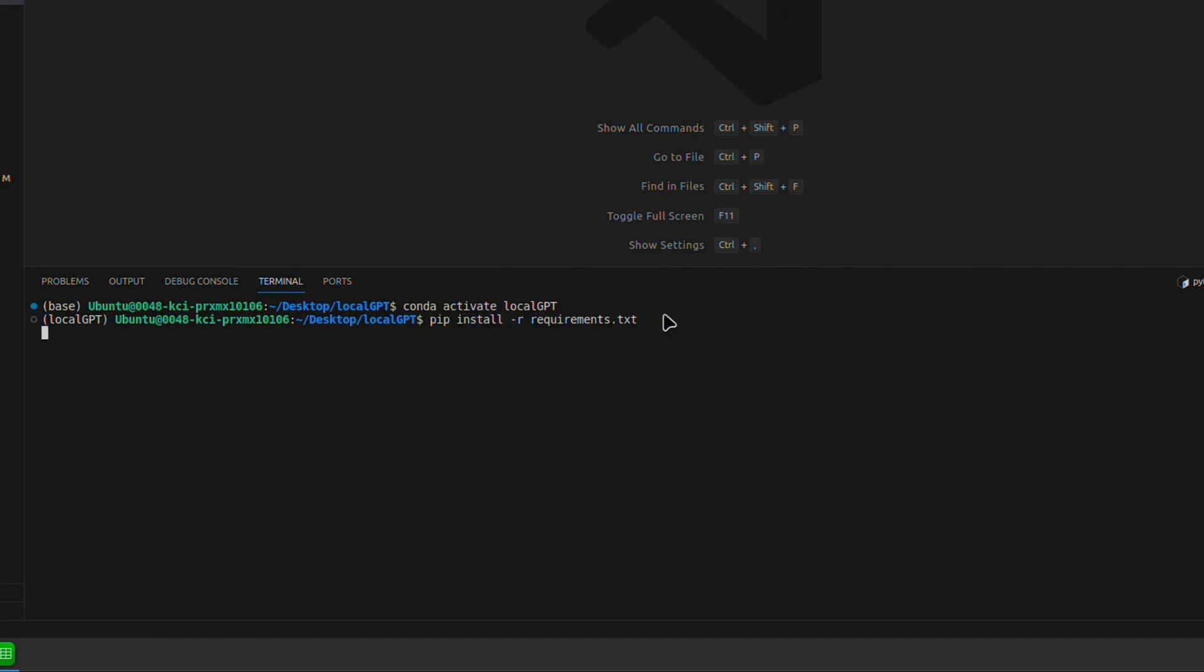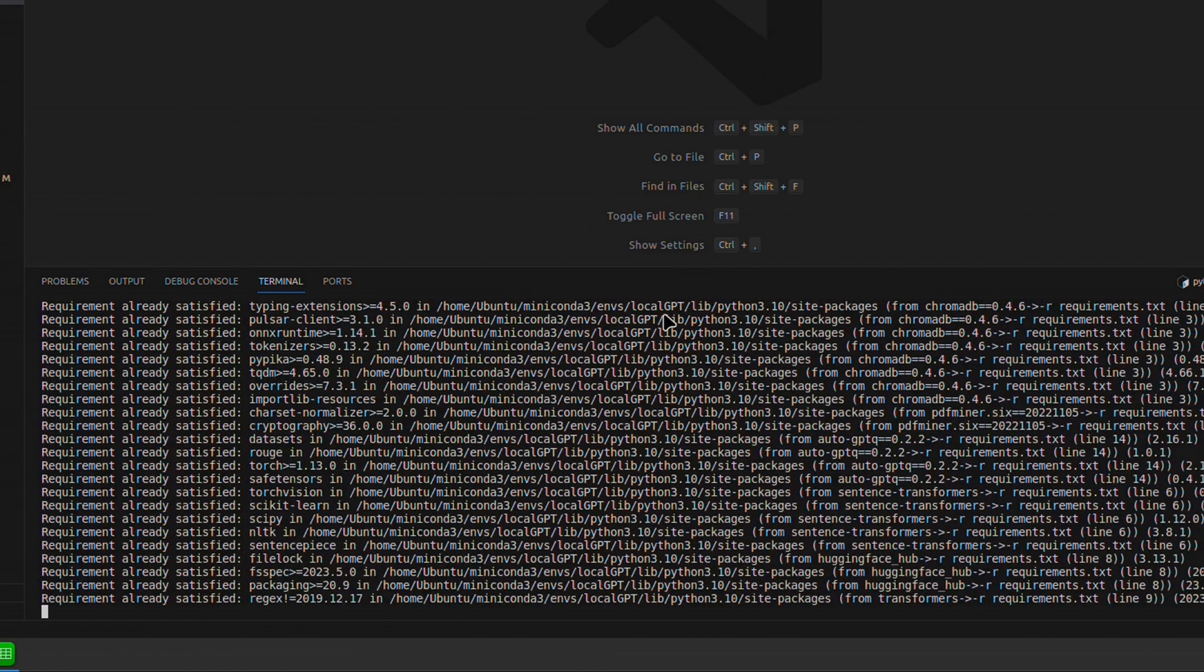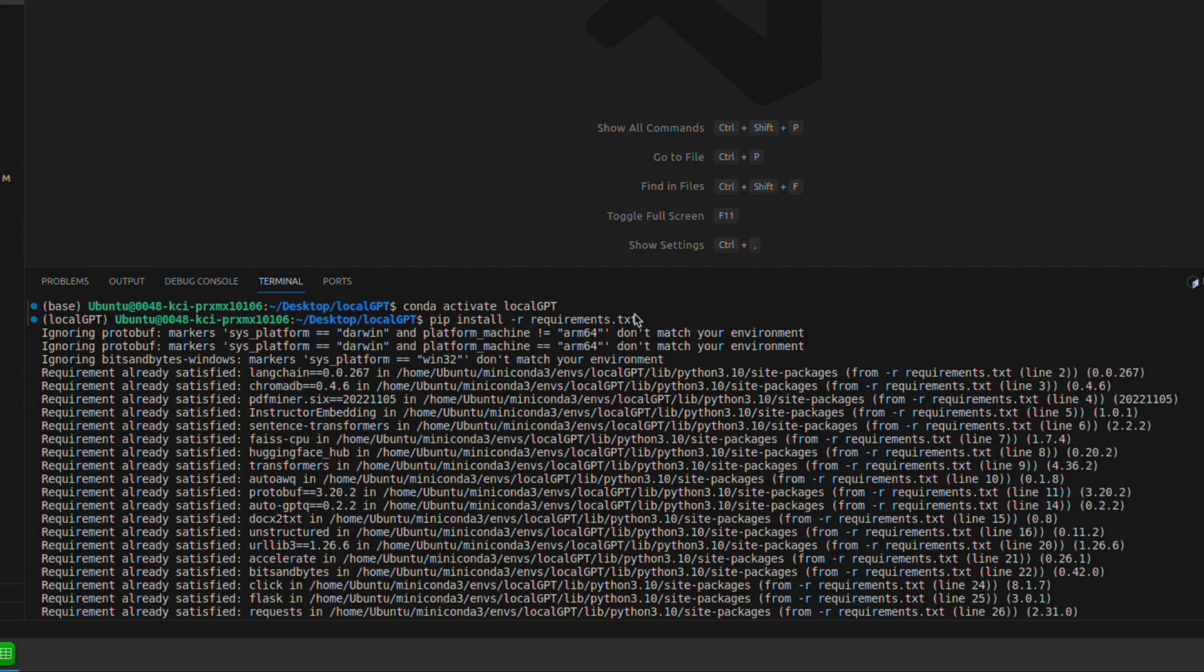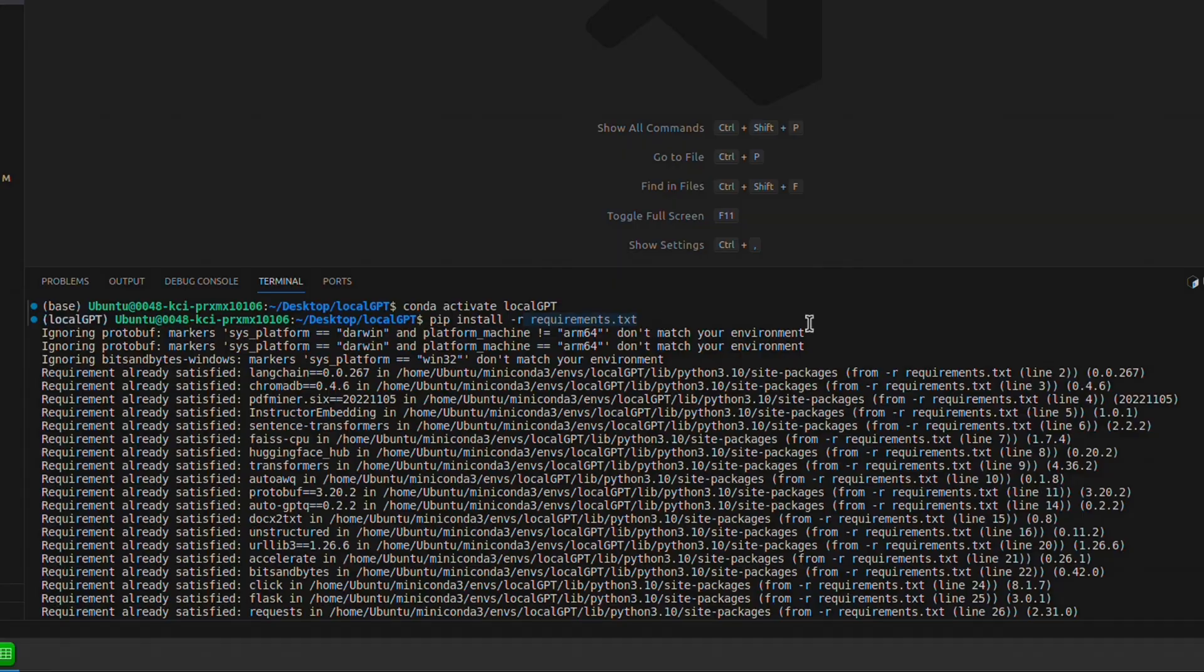You can run this. This will start installing all the requirements. I'm working with the Mast Compute team to have a virtual environment pre-configured with these requirements, so you don't have to do this step.